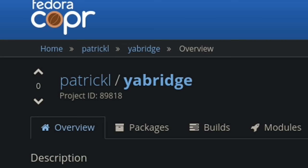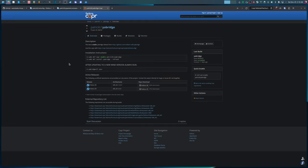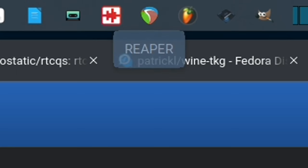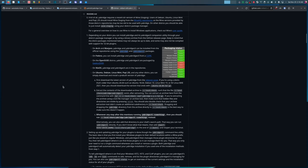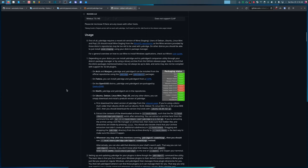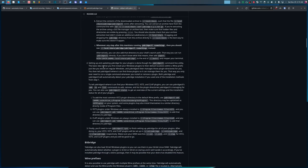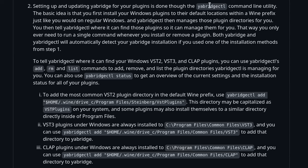Patrick L also has a really great copper repo for YA Bridge, which I'll leave a link to in the description. Basically, this lets you run Windows VSTs on Linux DAWs, like Reaper, for example, which I've been dabbling around with. It's pretty great. And if you're setting up YA Bridge, you're going to want to read through the GitHub. I'll leave a link to this as well in the description. You can skip all the way down to step two, which will give you a rundown of the YA Bridge CTL command and how to add paths to it in order to scan for Windows plugins.